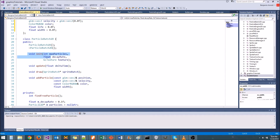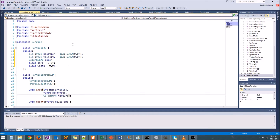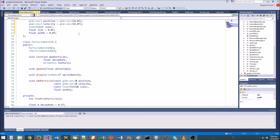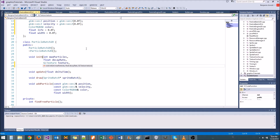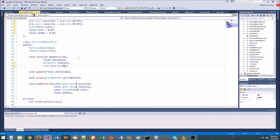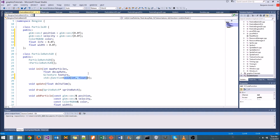So now what we need to do is whenever we initialize the ParticleBatch2D, we need to tell it how we want it to update the particles. To do that, we're going to pass it a function pointer. To get function pointers, we need to include 'functional' at the top. Now we have access to function pointers. The way we declare a function pointer is we say 'std::function' and then template arguments. We say what kind of function it is — for a void function we write 'void()'; for a void function taking an integer we write 'void(int)'. If we want a member function, we have to pass the class type as the first argument.